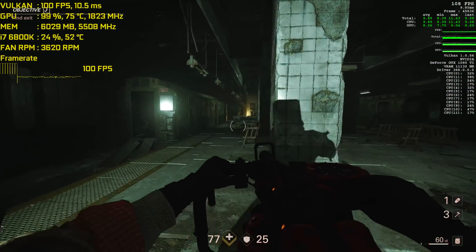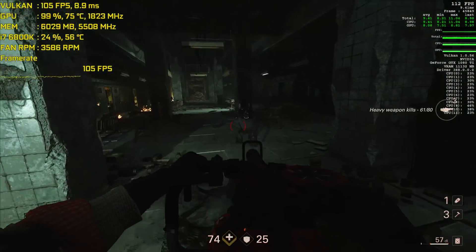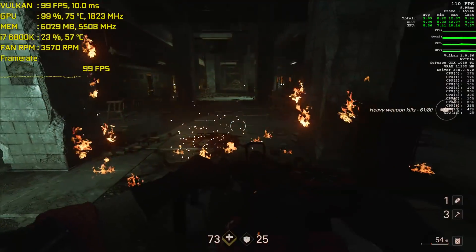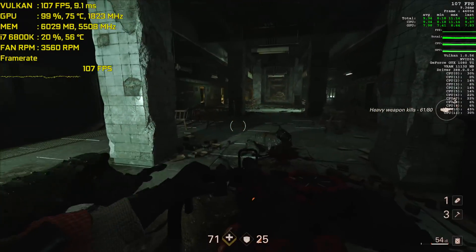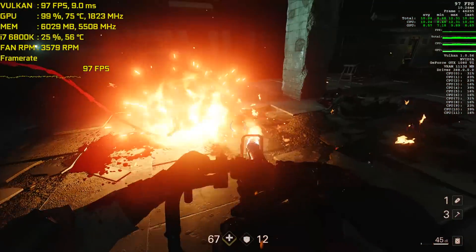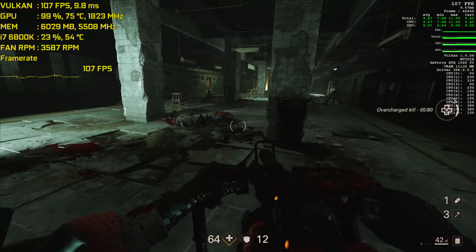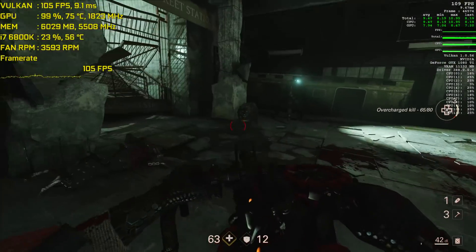Hey, what's up guys? Joker here. Today I'm going to be walking you through a couple of essential fixes for Wolfenstein 2: The New Colossus, which just recently released on the PC.